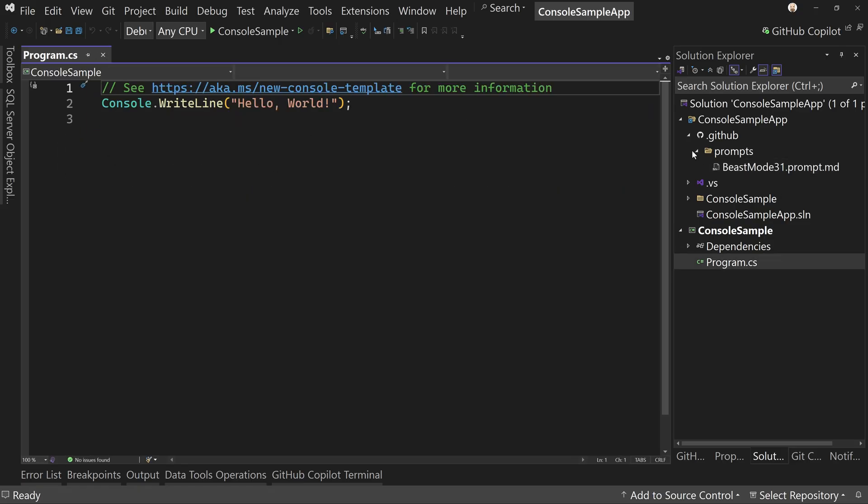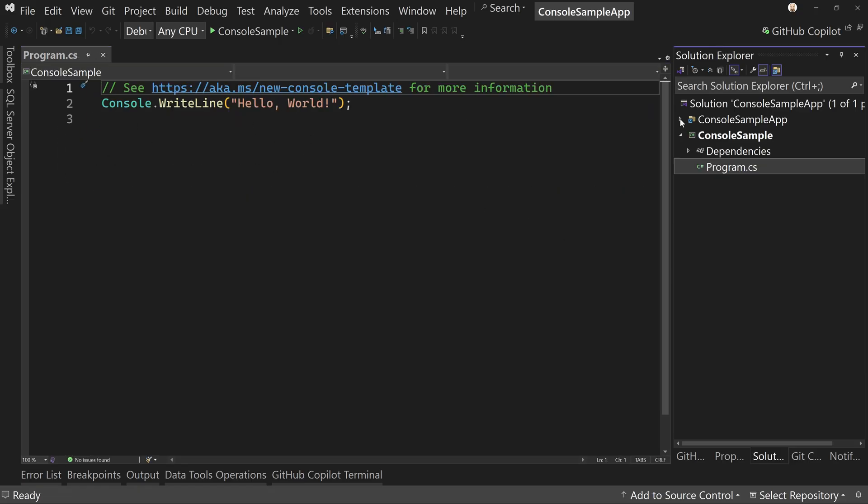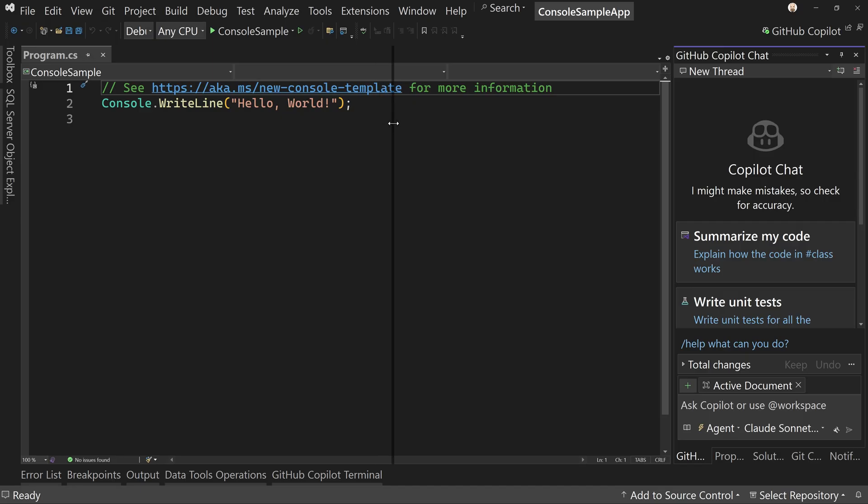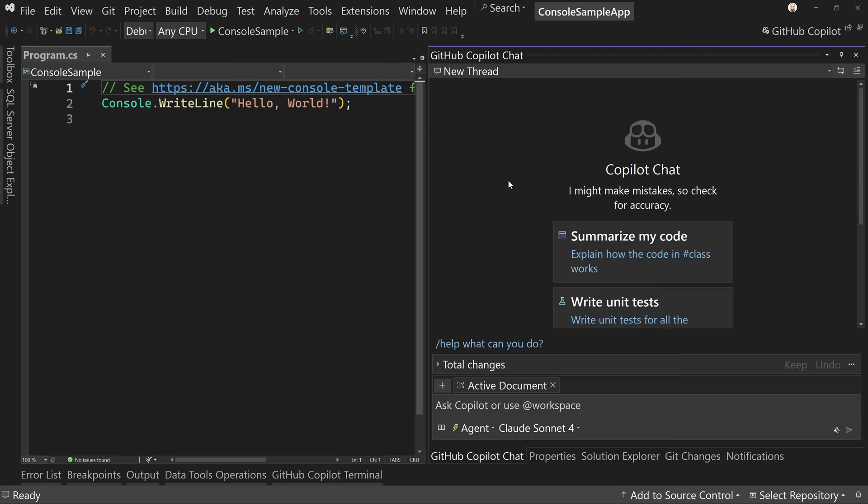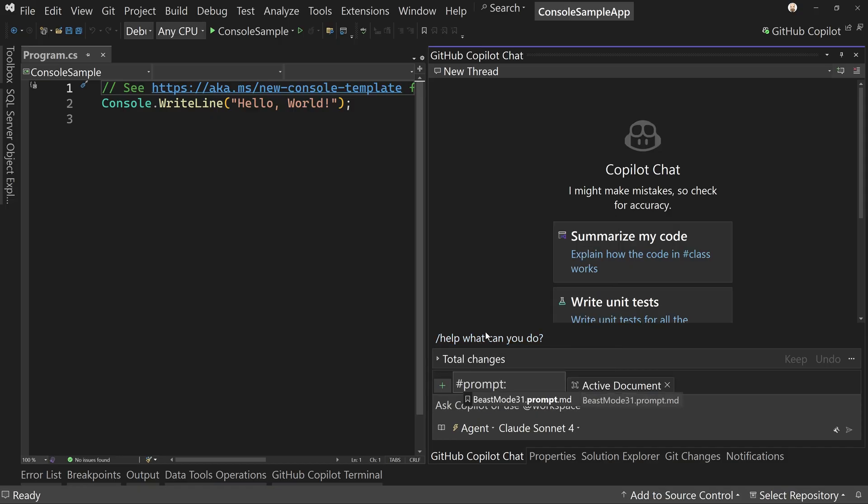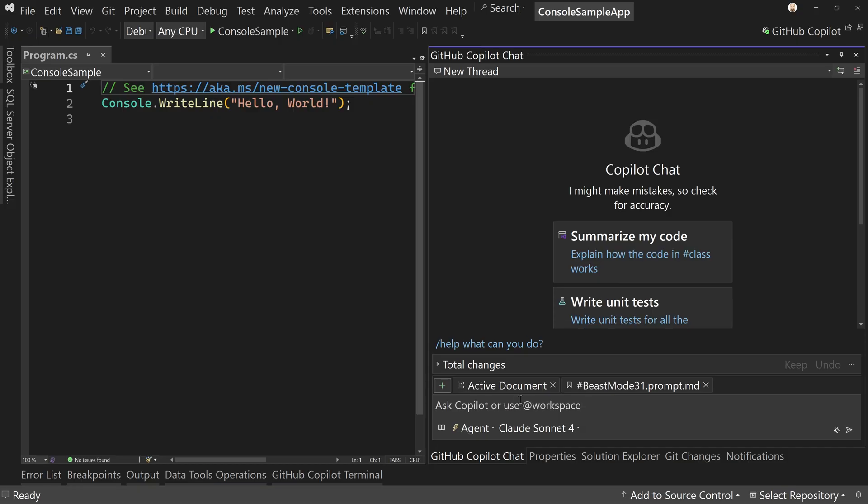So with that, we now have our prompt file set up in our project so that when we go to get and we say, hey, let's add us to source control, which I haven't done, but we could, that file will go along with the project so that it can be consistent across all the different people who use this project. Now we can come over to the GitHub Copilot chat. And in here, let's make this bigger. I am going to say the plus button here, add, and there's prompts and notice that it has beast mode three one dot prompt dot MD. It found that because it's in the prompts directory. And so I can click on that.